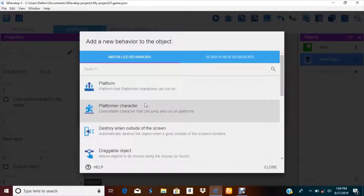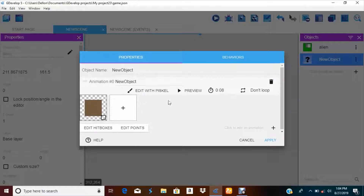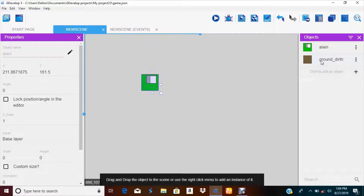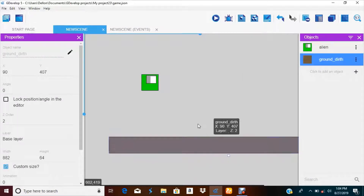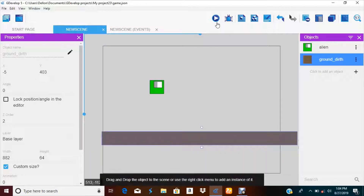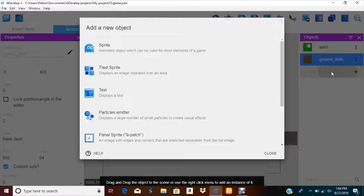Let's call this 'platform' — actually let's call it 'ground'. We're not making a runner or anything, but that's okay. Let's close ground. Dirt — stretch this out. There we go, so the guy can land and stuff.